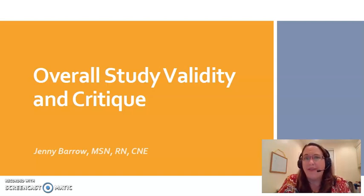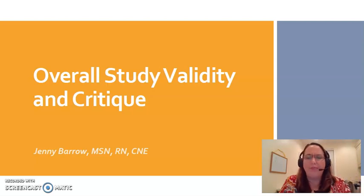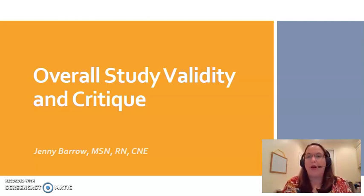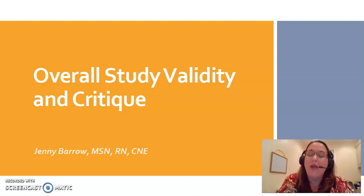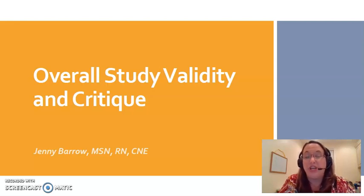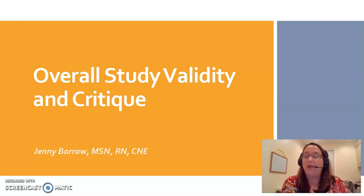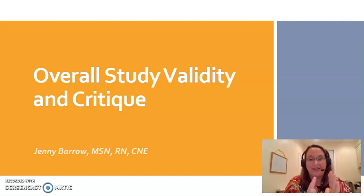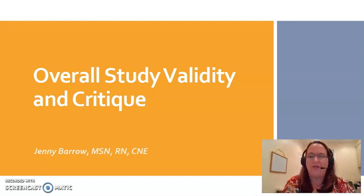We've talked about reliability and validity of measurement instruments like surveys and blood pressure readings, but we also want to look at critique of the validity of an entire study. We want to make sure we're only using the top quality research, the best available evidence, when we're trying to decide how we should change our practice. These slides are going to tell us about how to look at the whole study, not just an instrument like a survey or questionnaire.